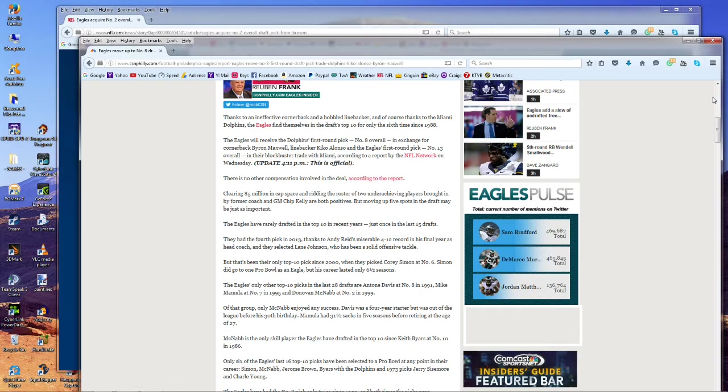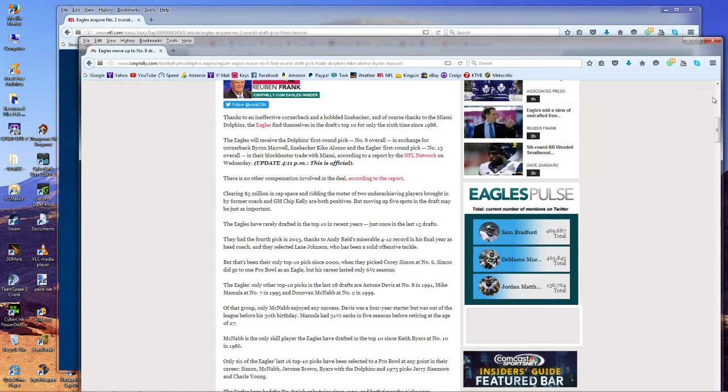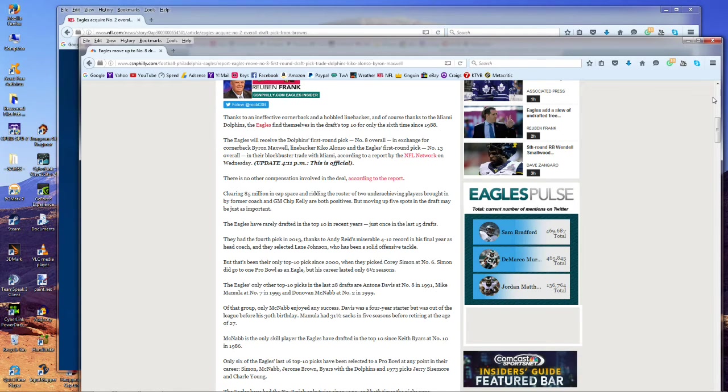If you remember, Dallas already made a high first-round pick gamble on a cornerback. At the time, Dallas was massively applauded for moving up to number six a few years ago and taking Maurice Claiborne, who everybody thought was by far the best corner to come out of college in years. We saw that Maurice Claiborne was pretty much a total bust.